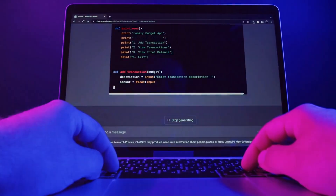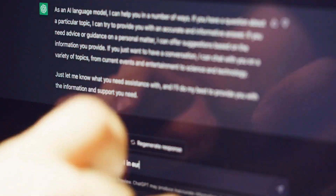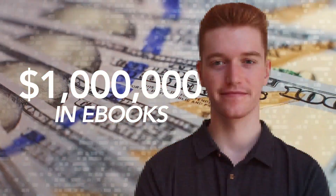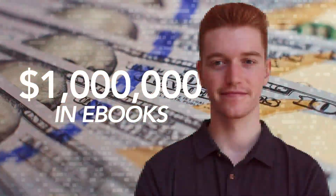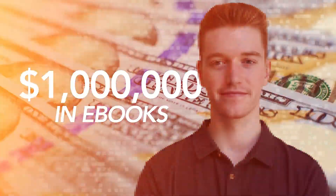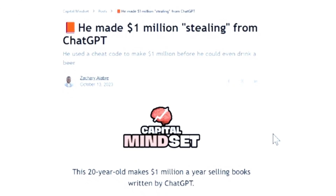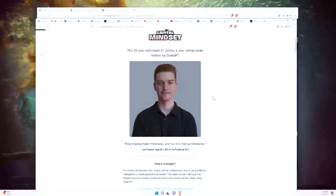Have you ever wondered how to use ChatGPT to actually make money? A lot of people are doing it, like this kid who made a million dollars stealing from ChatGPT, as this case study says here, courtesy of CapitalMindset.co.